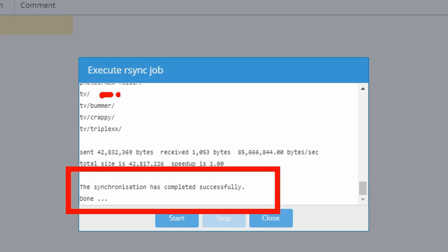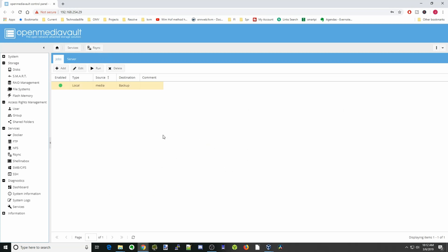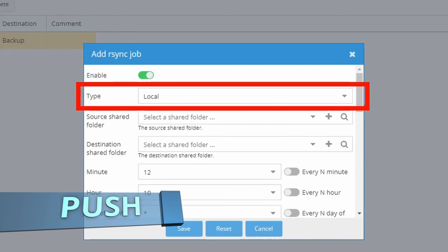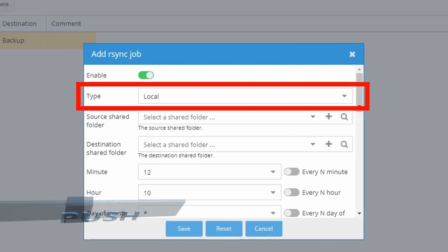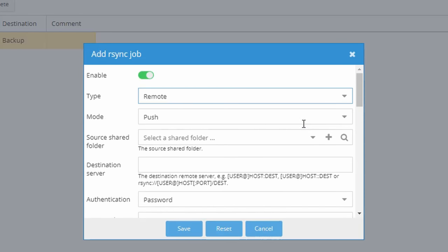You can see some of the folders that got synced. Next, we're going to back up our folders from this server to a different server, which we'll do a little differently. Click add again. For type, we're going to change to remote. You have two choices — the first thing we're going to do is a push, which will copy the folders from this server to the other server.